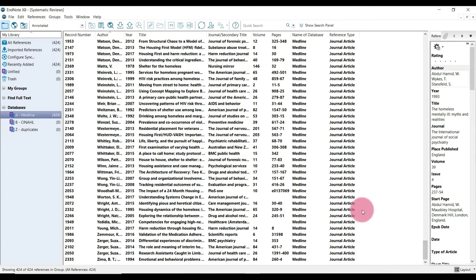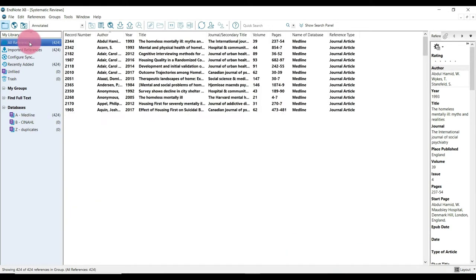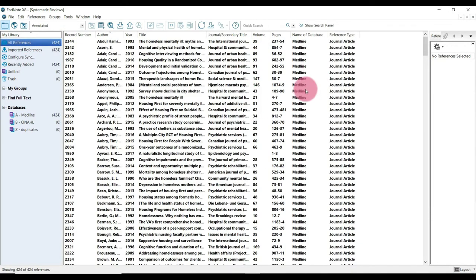And I also just want to point out this isn't just within the Medline folder. If we go back to all references, we can see it was changed here for all of the records.